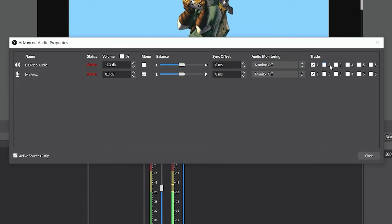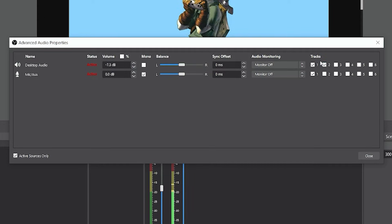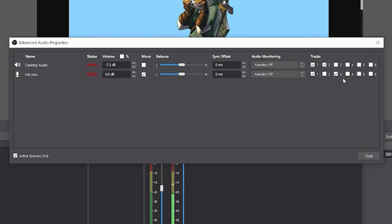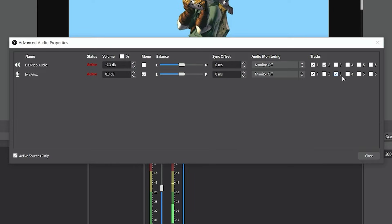So if we wanted to record our desktop audio separately, we're just going to go ahead and select track two. So now we'll get a separate audio file for just the desktop audio. And the same thing applies for the microphone—we're going to select the third track here. Now we're going to get a separate audio track for just the microphone.